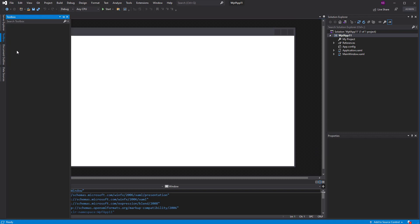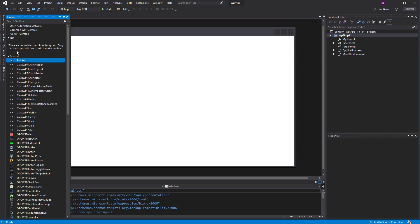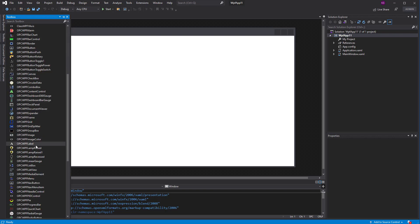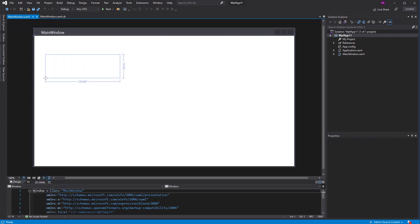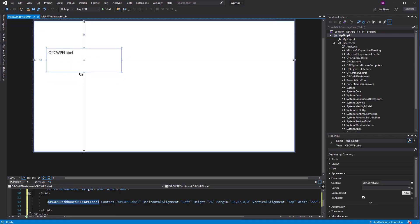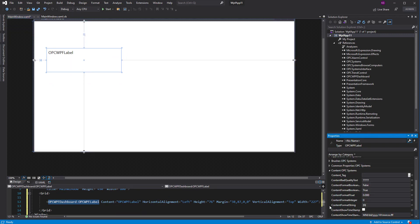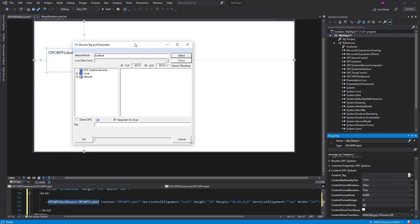Now, in the toolbox, we're going to look for an OPC-WPF label. The toolbox should automatically be populated when you install OAS. So I'm going to drag a label onto the form. What we want to do for the content is we're going to go into the group content OPC systems and look in the content tag. And what we're going to do is browse for a tag on my local system.